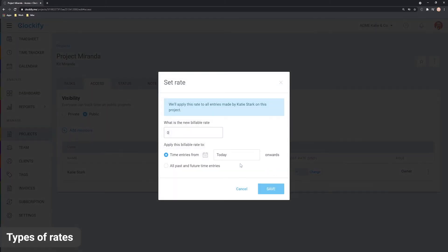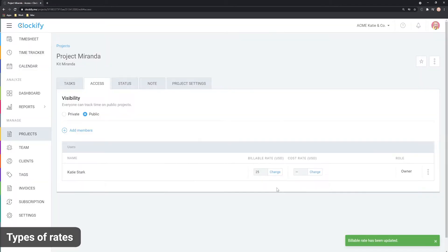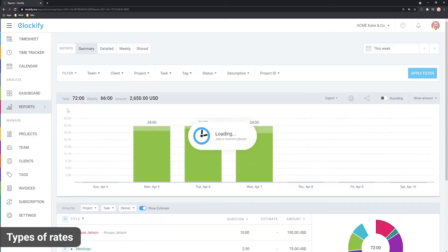And finally you can also define a special rate on a project by a particular member. This is the most specific rate and it overrides all the others. As you can see, each entry will inherit the most specific rate it can.